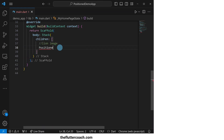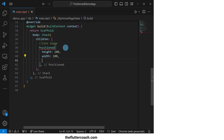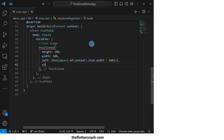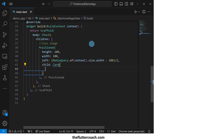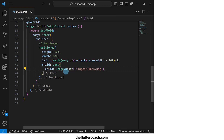Our first child in this Stack will be the Positioned widget that holds the lion image. We will give it a height of 100 pixels, a width of 100 pixels, a left offset of the distance we get when we subtract the width of this Positioned widget from the screen width and divide by two, and its child will be a Card widget that holds an Image.asset which will show our lion image.